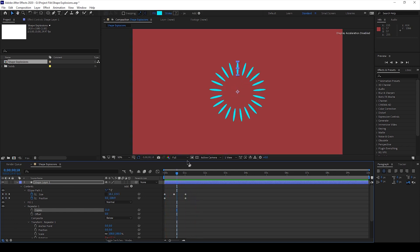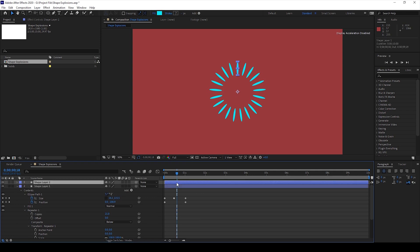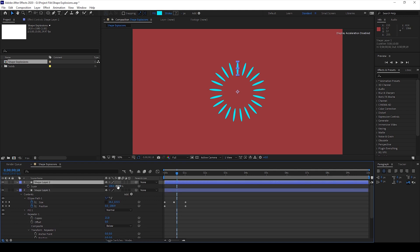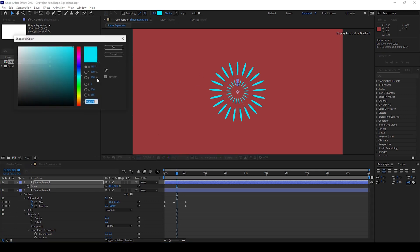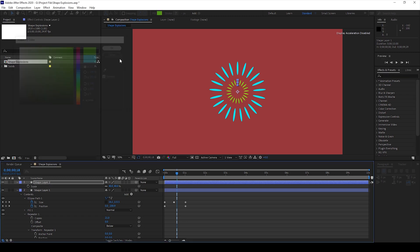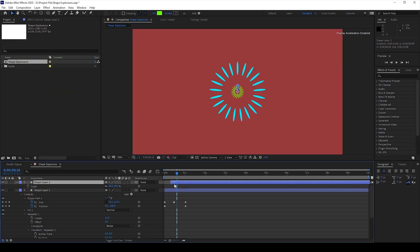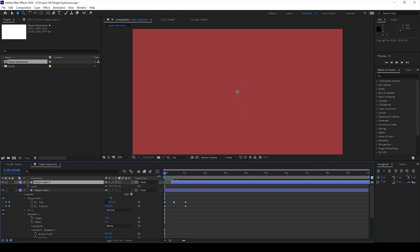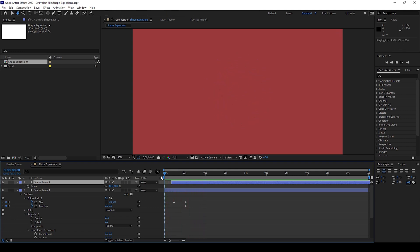Another thing you can do is duplicate this entire shape layer and scale this down a bit. I'll change this color to something like this and move this a couple of frames backward. If I start playing this you can see this is how the animation is happening.